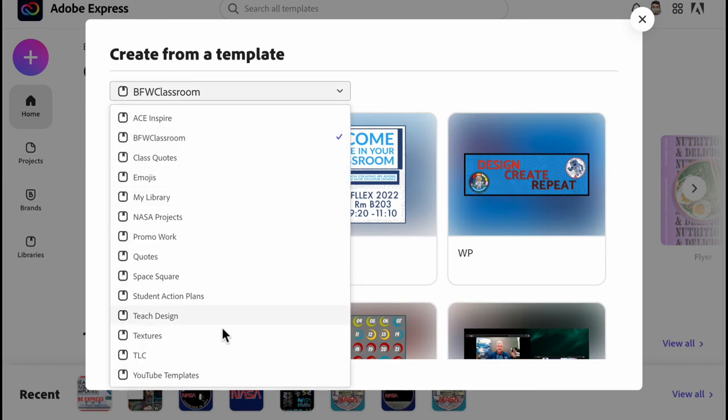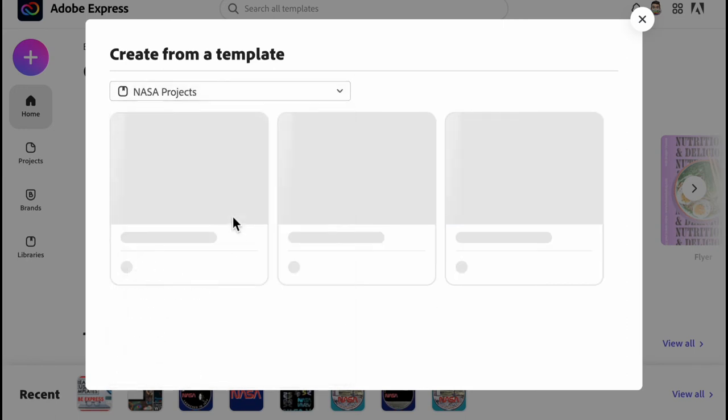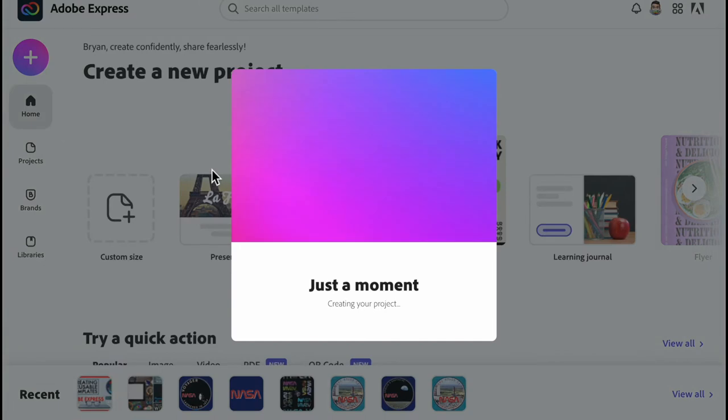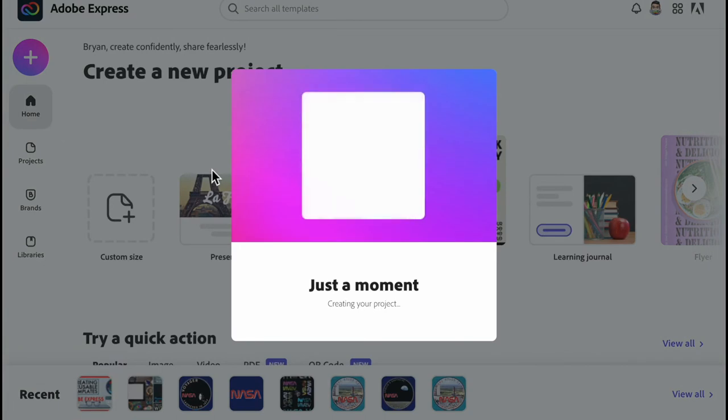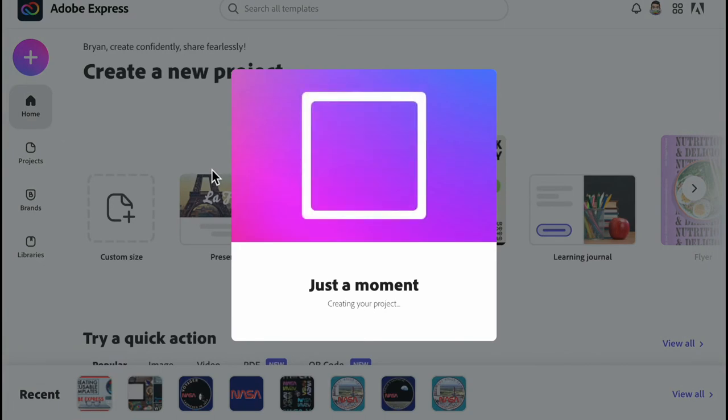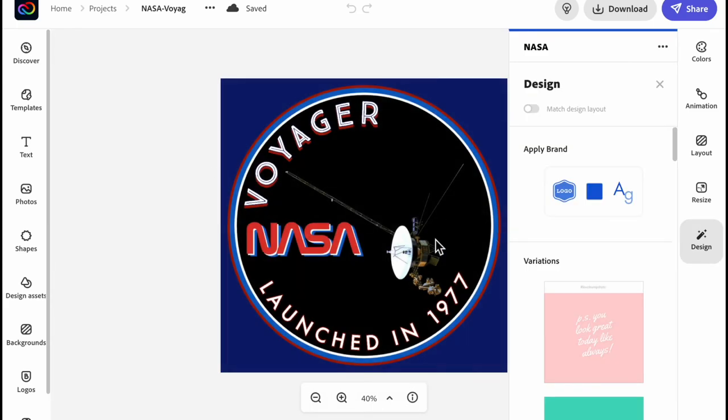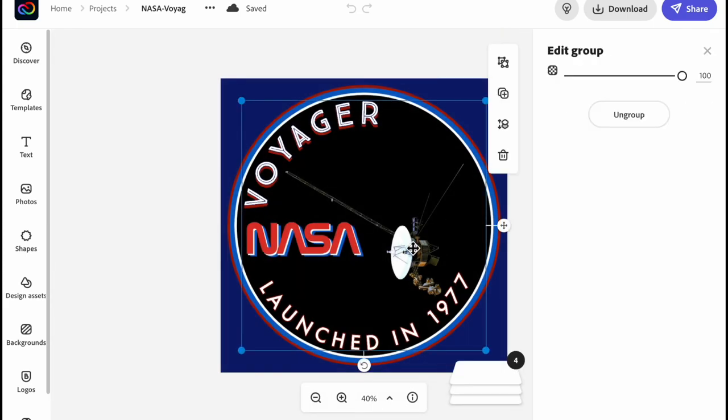So here you can go back and see my NASA projects one and since I just made the folder I would click create from, give it a moment, and then it will open that whole project as a copy inside of here.